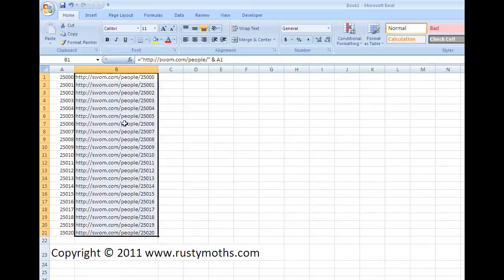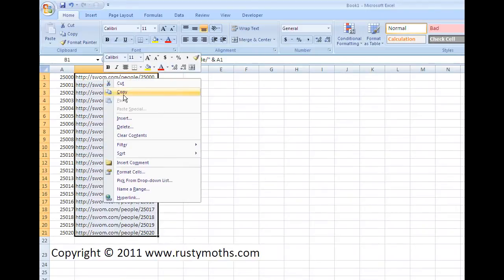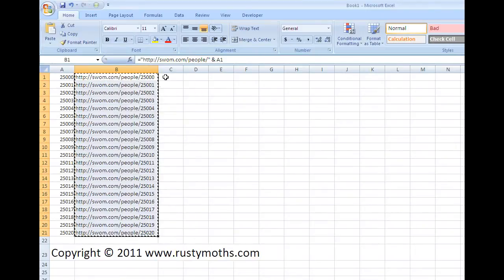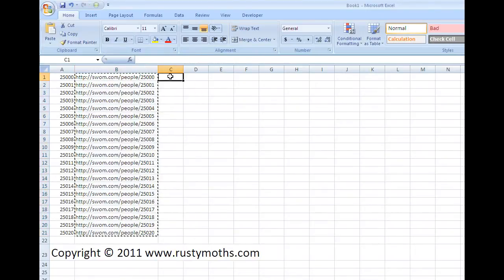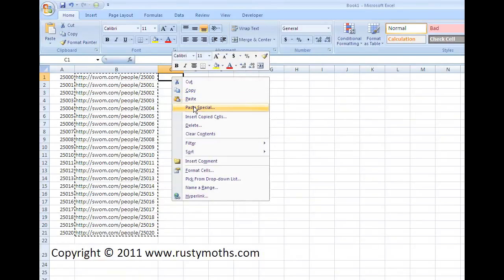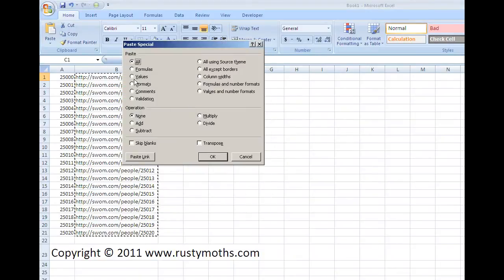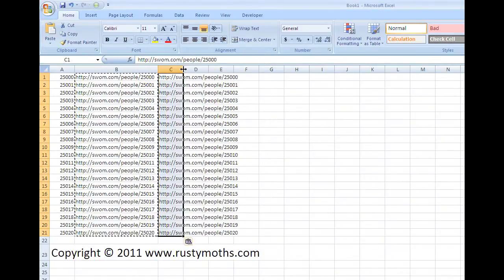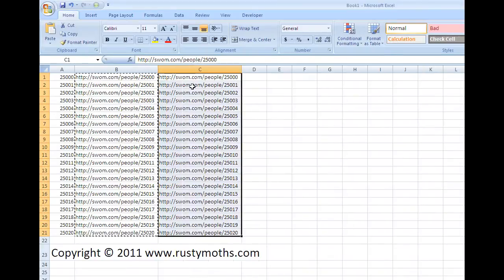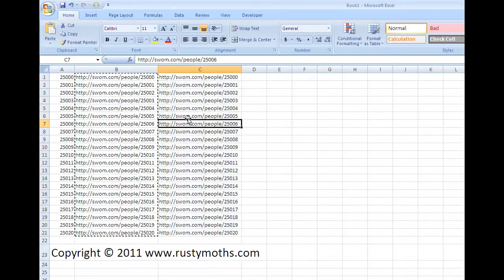Now I have all of those ones selected, so I copy those. And in column C, I go paste special. And I choose values. And so we have values there, but you'll see it's still not a hyperlink.